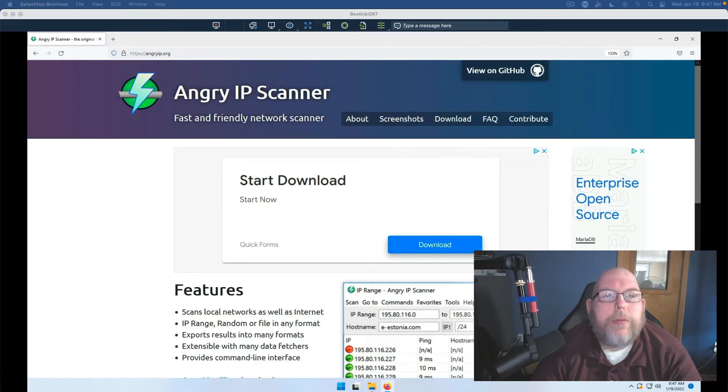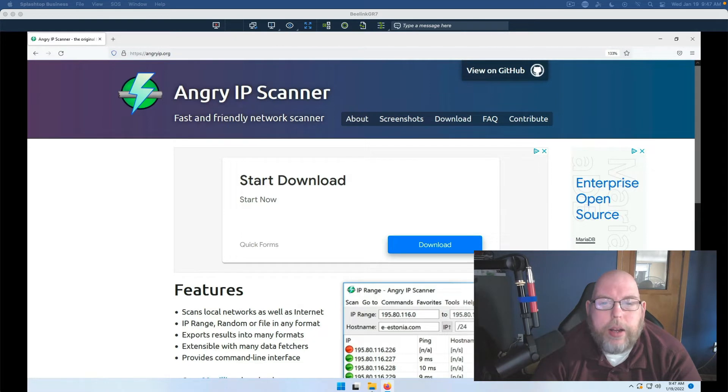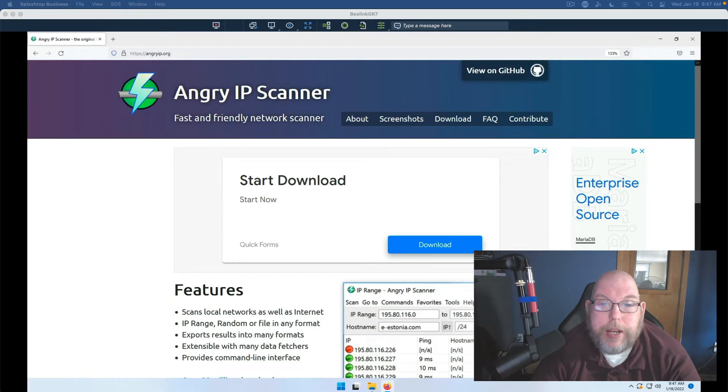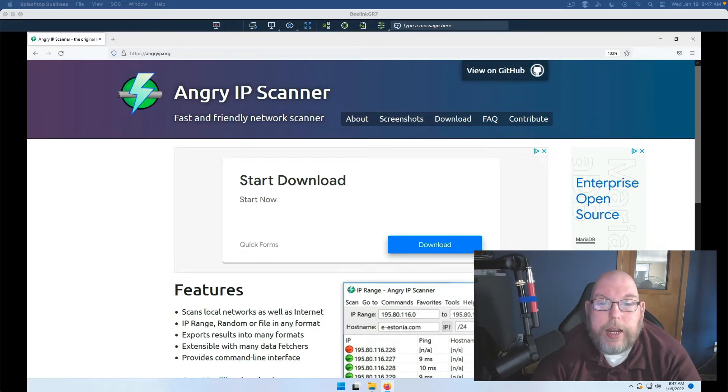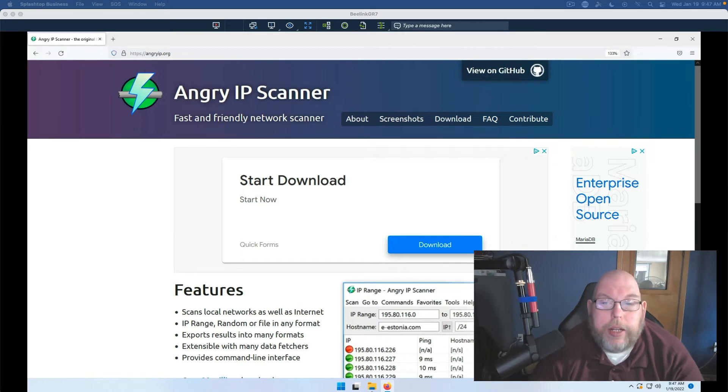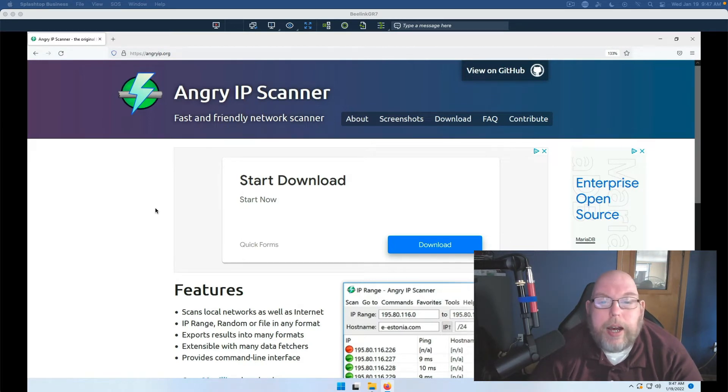Software is available from angryip.org. It's also available in Chocolatey if you prefer to use a package manager on Windows, and you can get it on your Linux distribution of choice and on Mac OS.